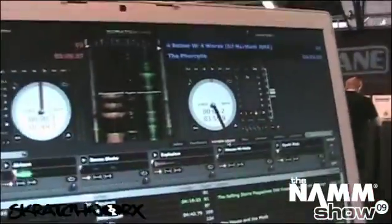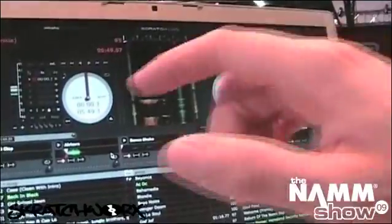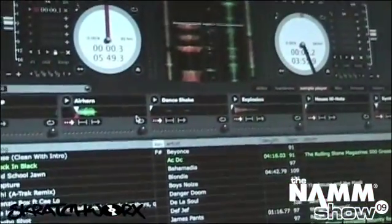Hey there, this is Sam from Serato. I'm here at NAMM 2009 for Scratch Works TV. We're going to show you something about what we've got coming up with Scratch Live version 1.9 and Video SL version 1.1. So the first thing I'm going to show you is Scratch Live 1.9, and I think the big news — the most popular new feature — is the sample player. You can see I've got this button that says sample player, and I open that up to reveal a six-slot sample player.